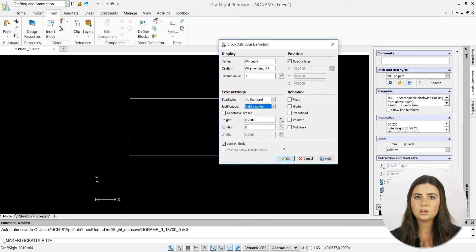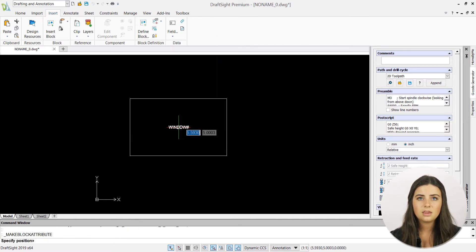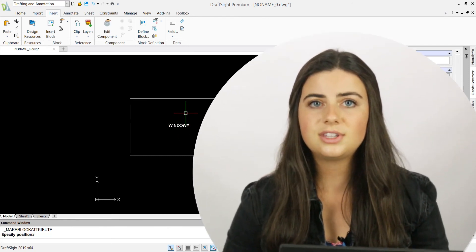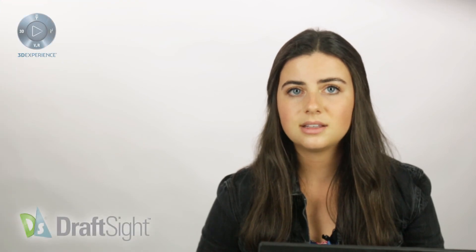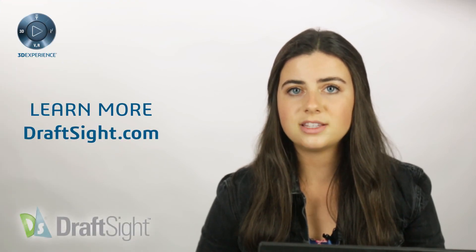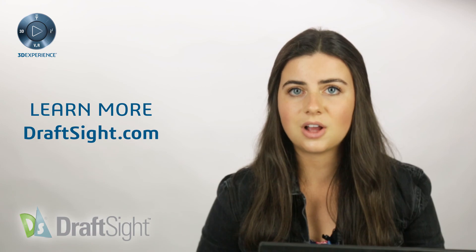Once you're satisfied with your block attribute definition settings, press OK, and your block attribute will appear in the drawings window. So try it out for yourself to do more with your DraftSight experience. If you're looking to learn more, visit the blog page or visit DraftSight.com.